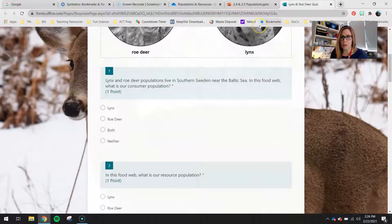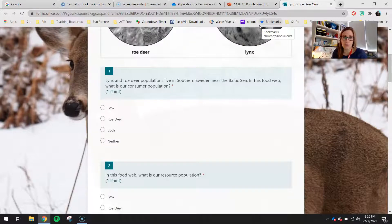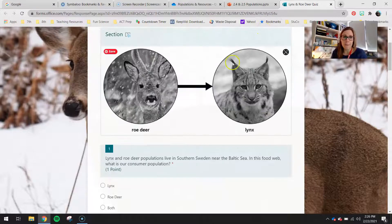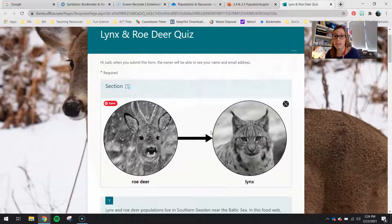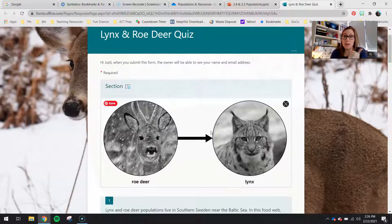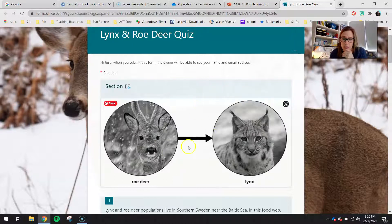I'm just going to go through some of these really quick with you guys, but for the most part it's pretty self-explanatory. Up top, you guys have a little food web. This should be reviewed from last week — you guys did a lot of work with food webs, building your own and looking at the orange-bellied parrot food web. Note the direction of the arrow and think about what that means.